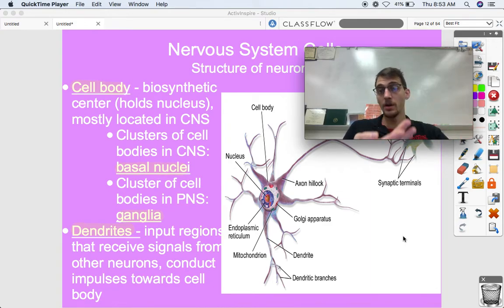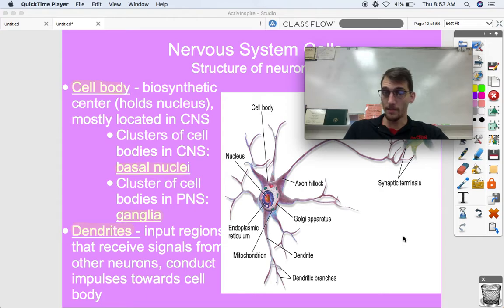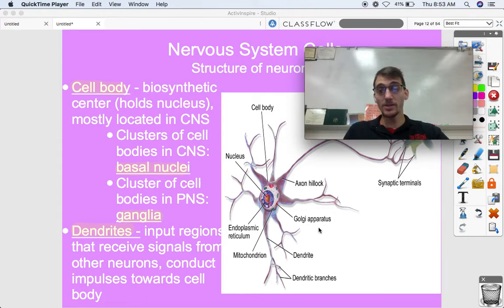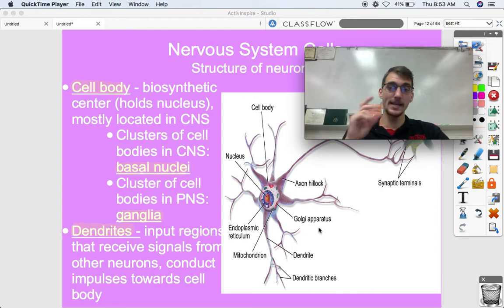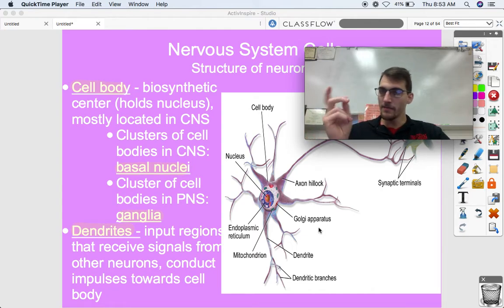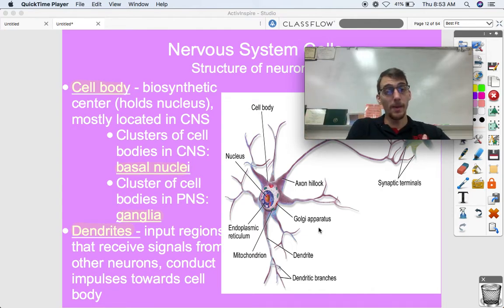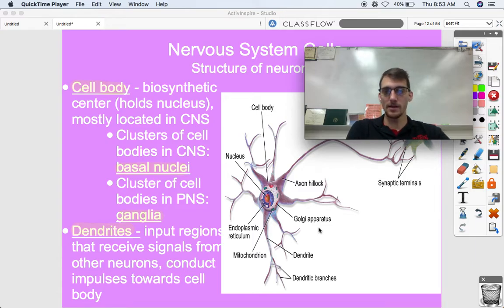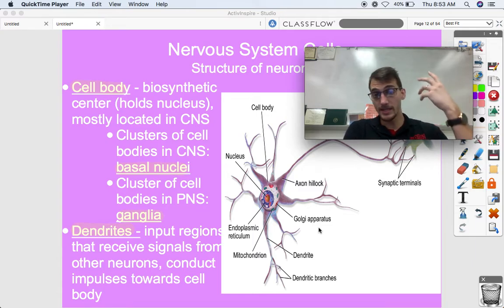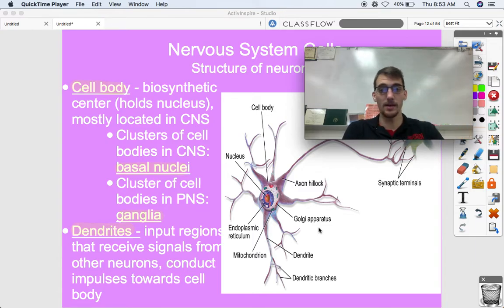Structure allows function. Neurons are structured in such a way that they're specialized at sending signals instantly from one cell to the next. The cell body is the biosynthetic center and holds the nucleus — it's the normal part of the cell where you can find all the membranes and organelles.